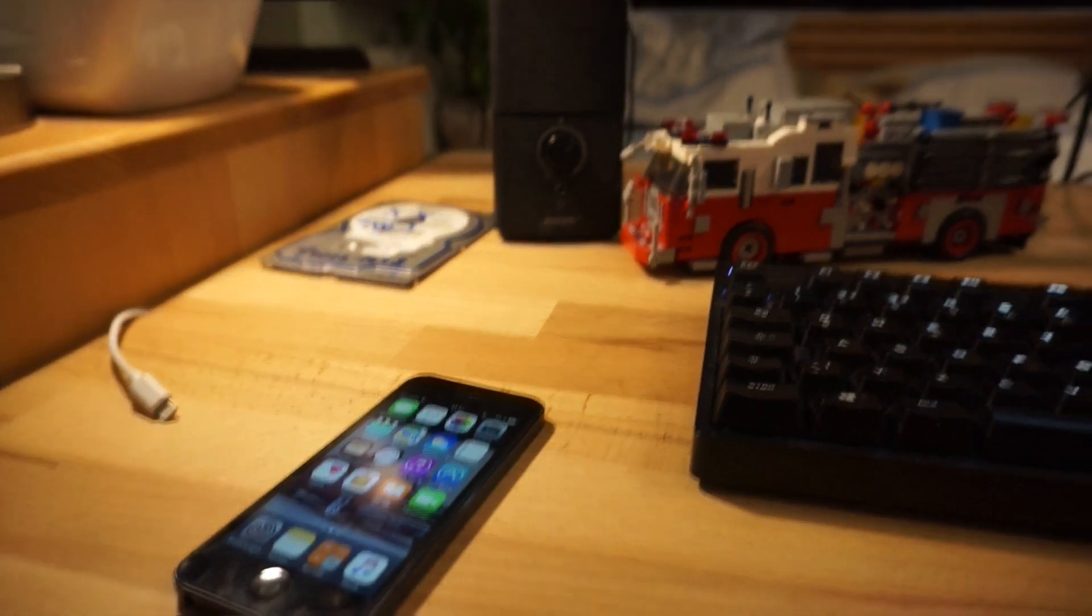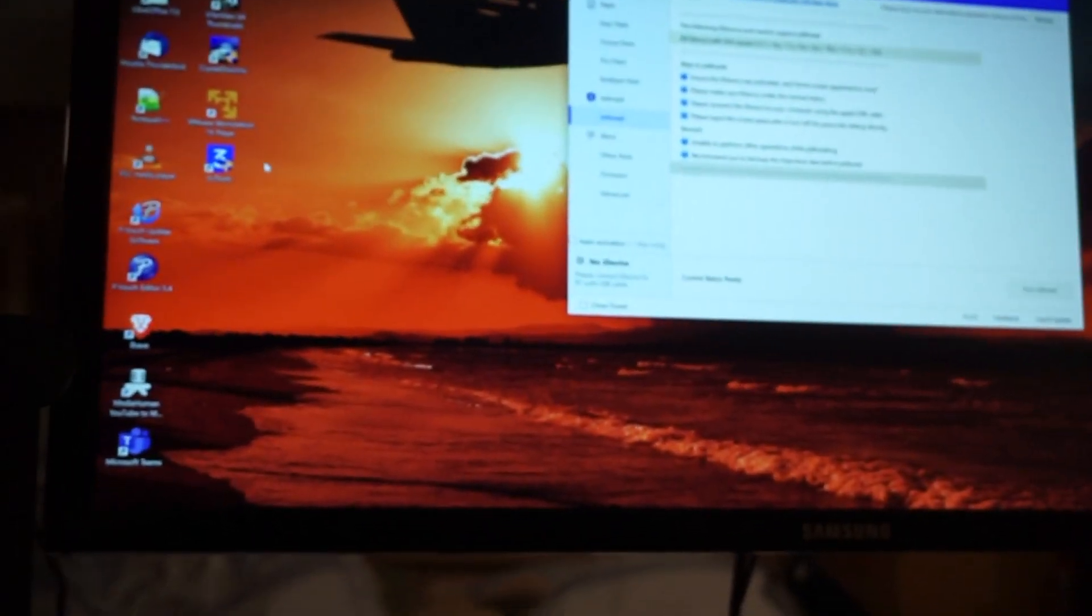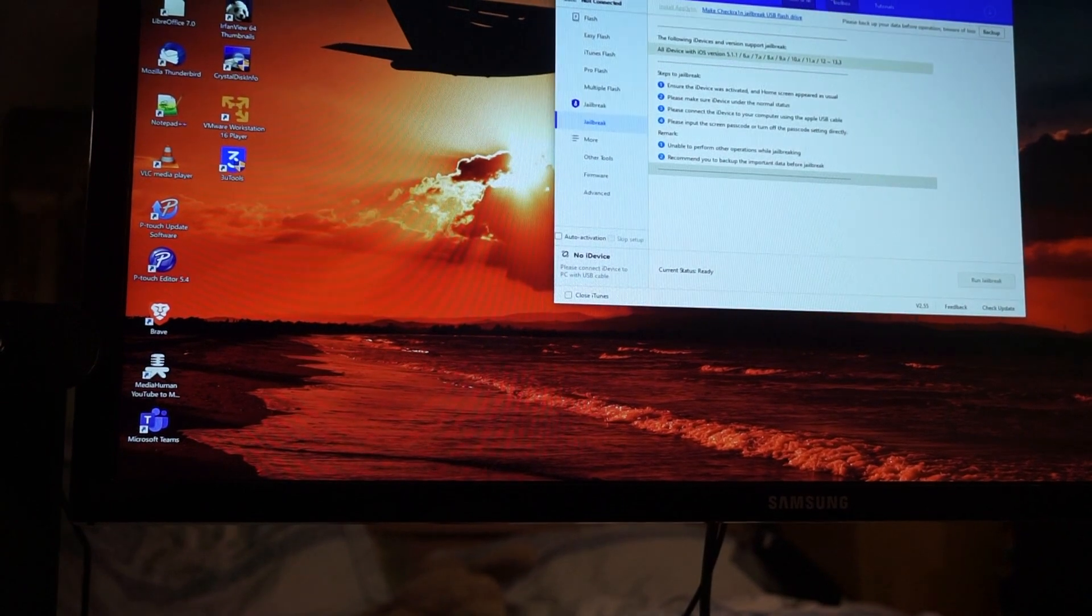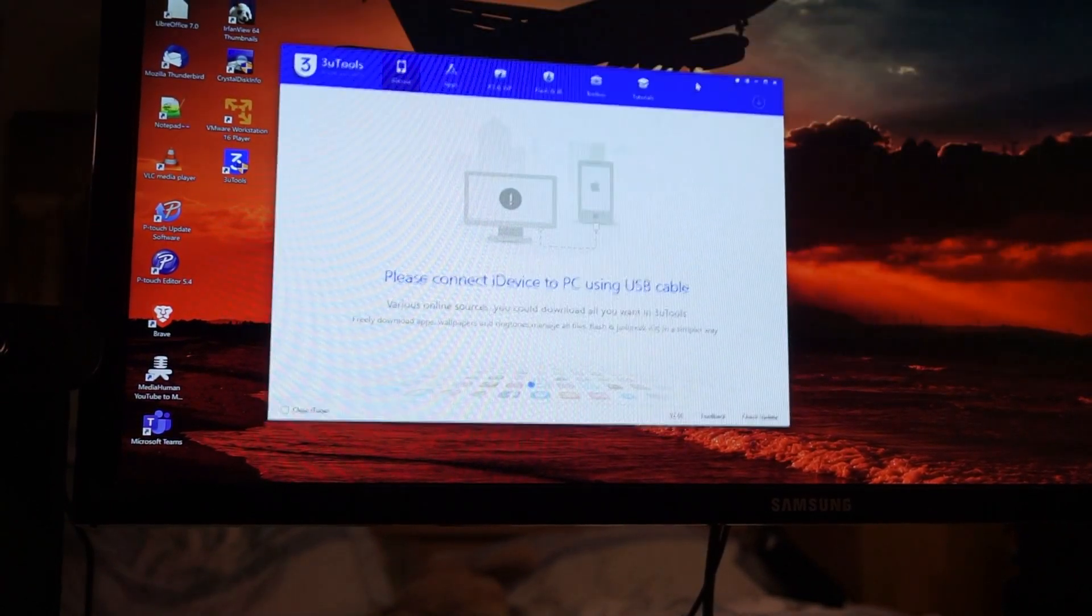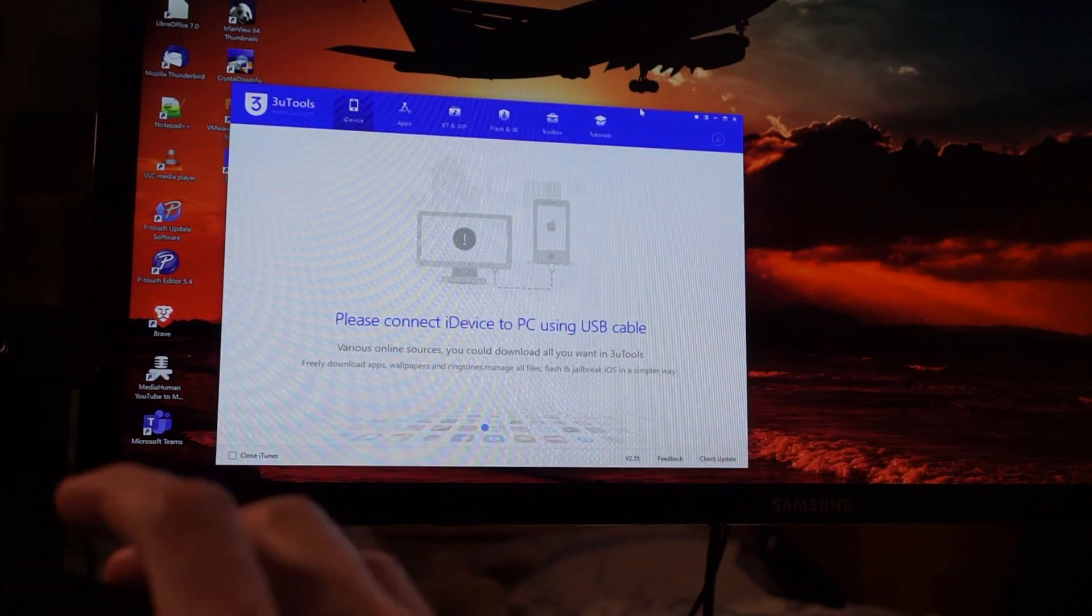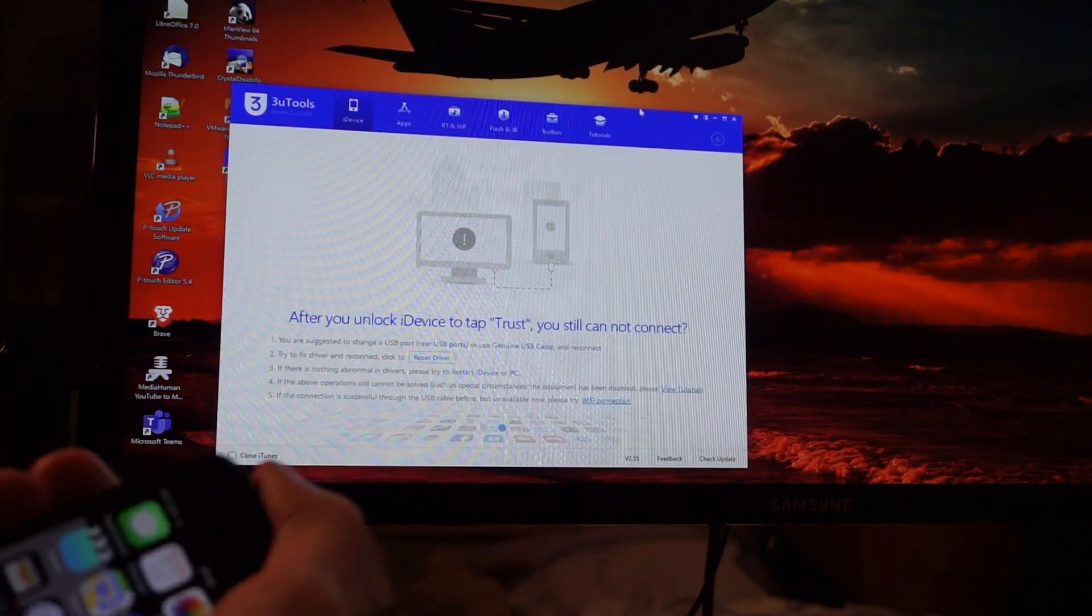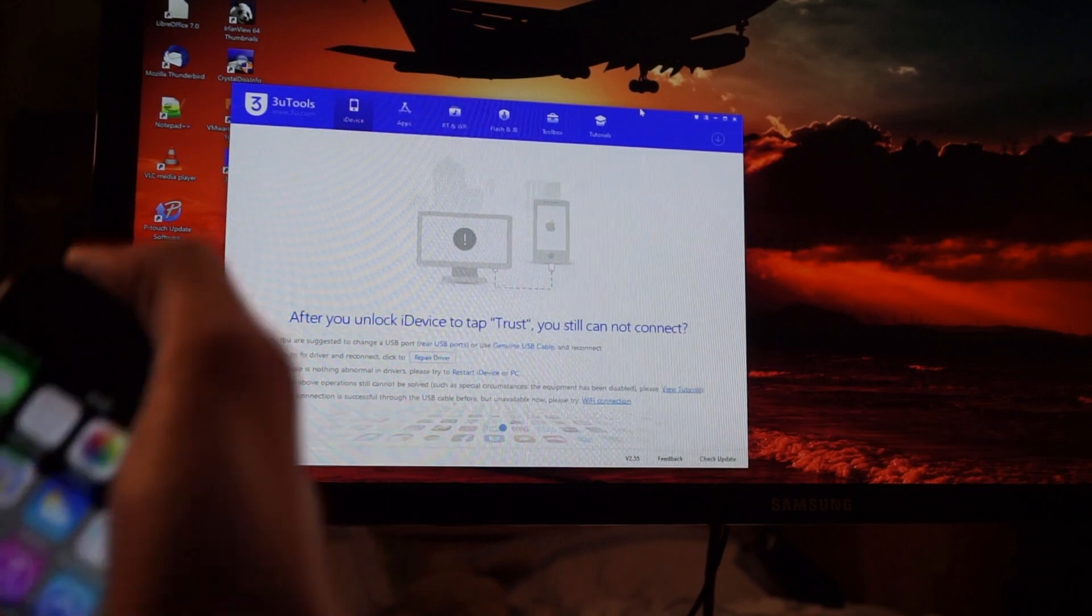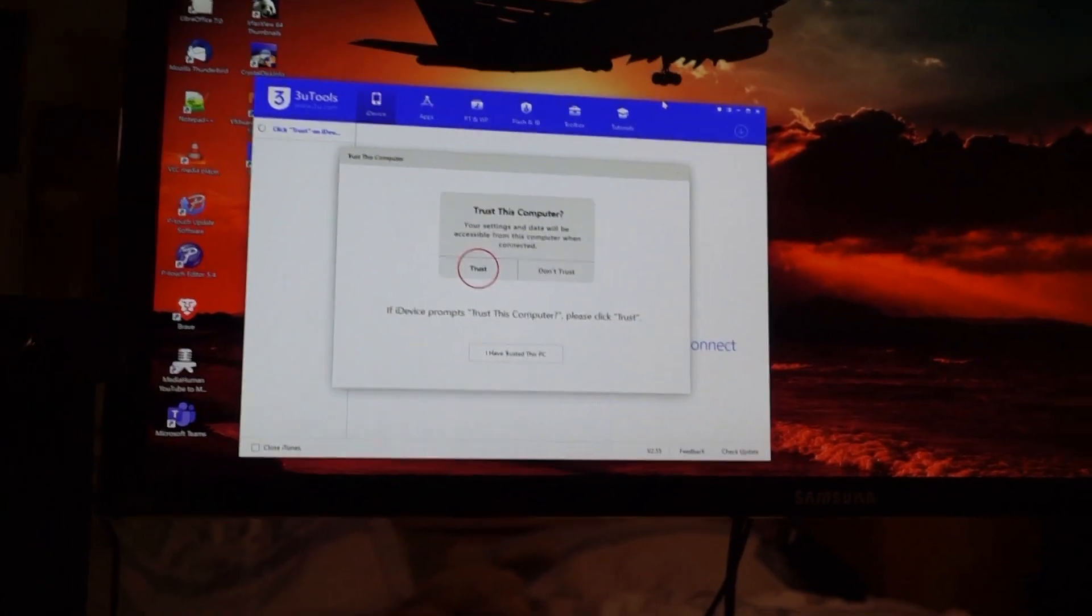You'll have to install that on your computer. I'm afraid it's only available for Windows. So once you install it, you're greeted with this screen. Now you will have to connect the device to your computer and you have to trust it.